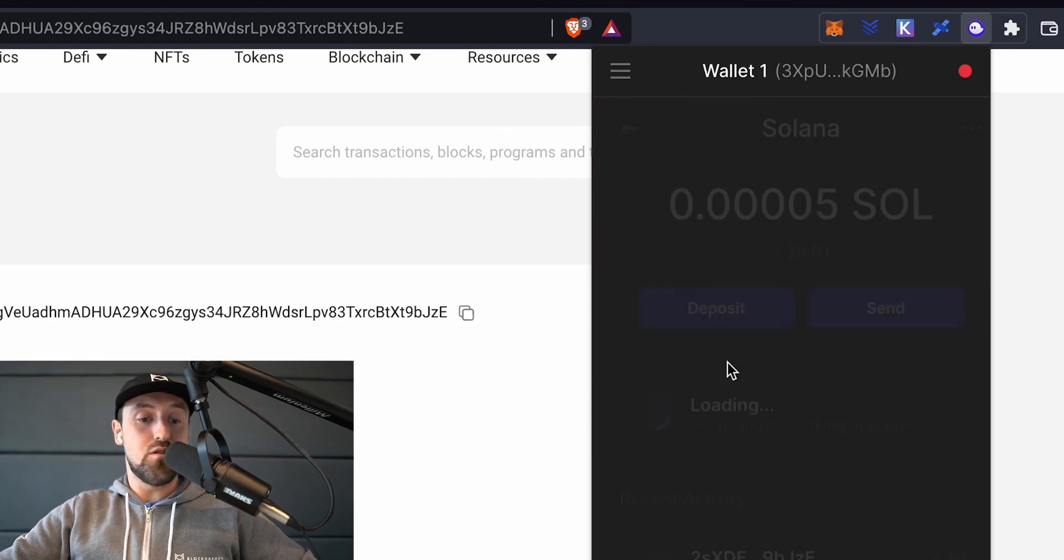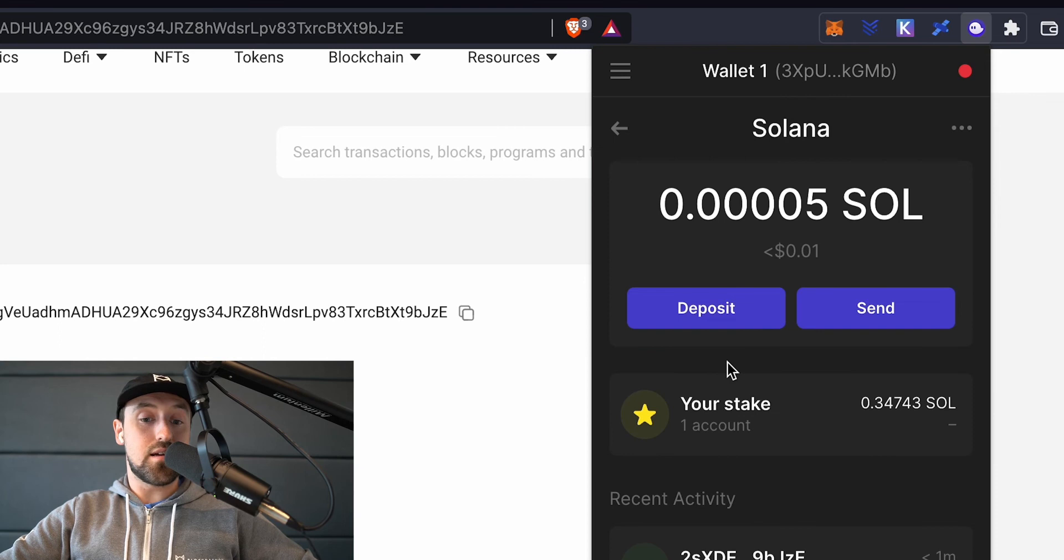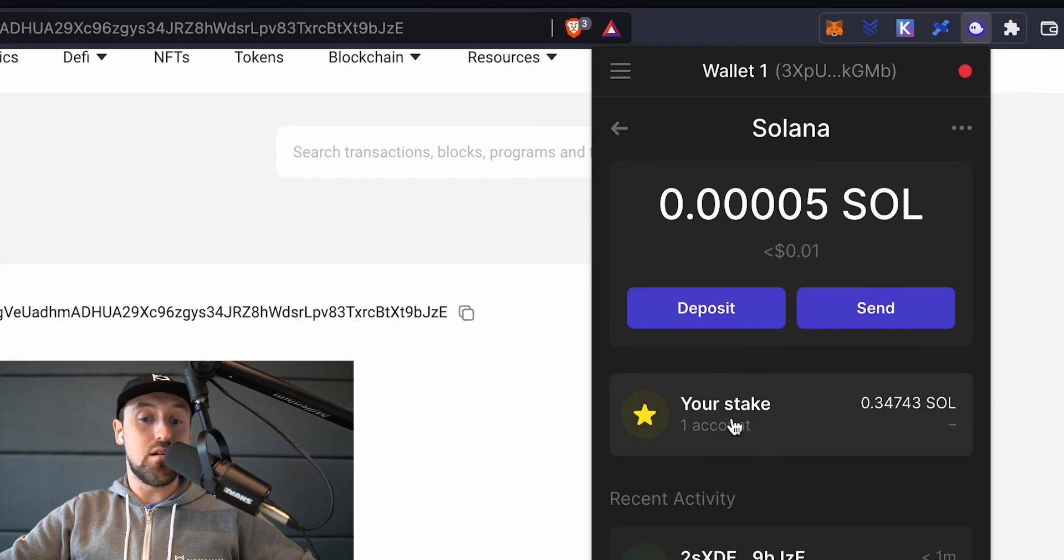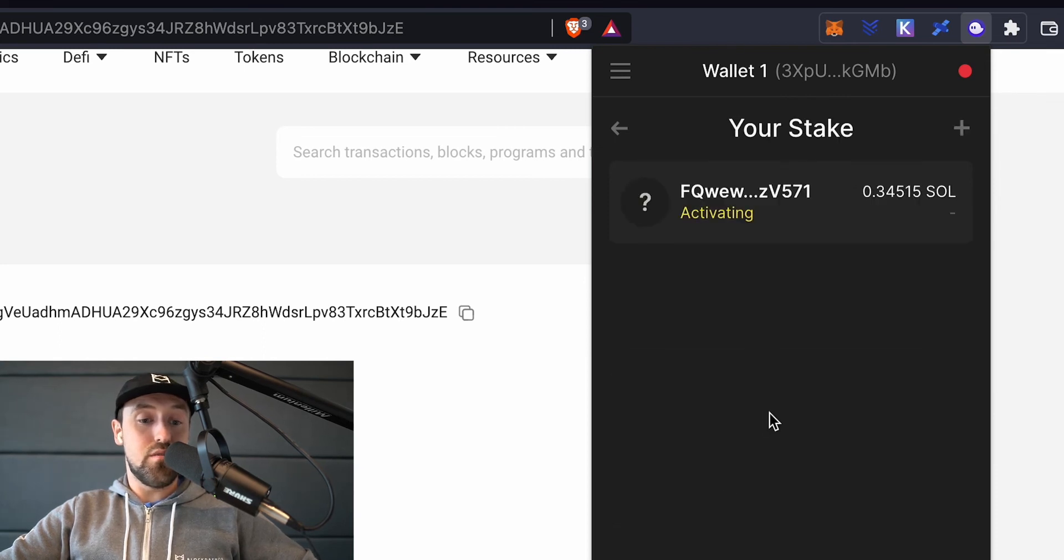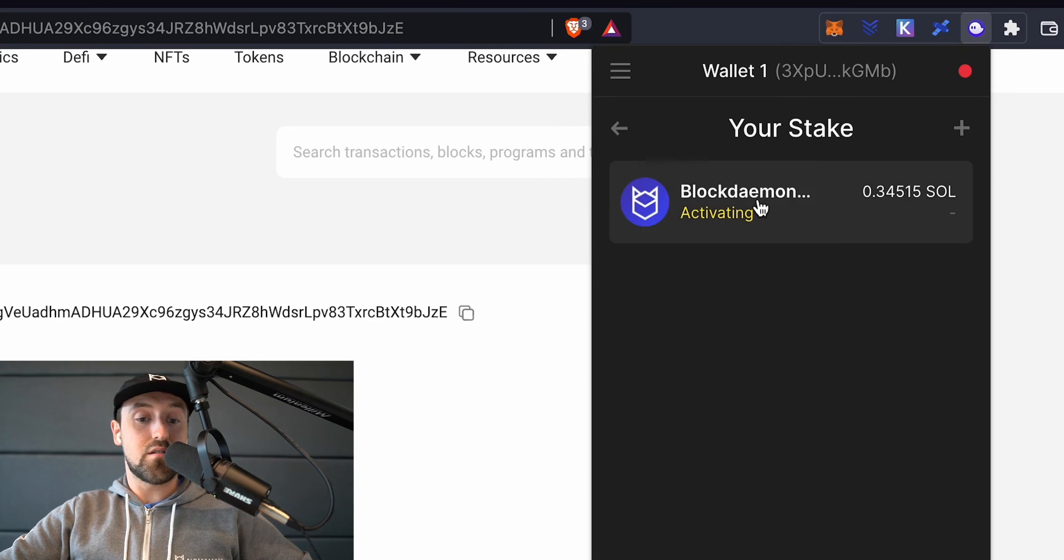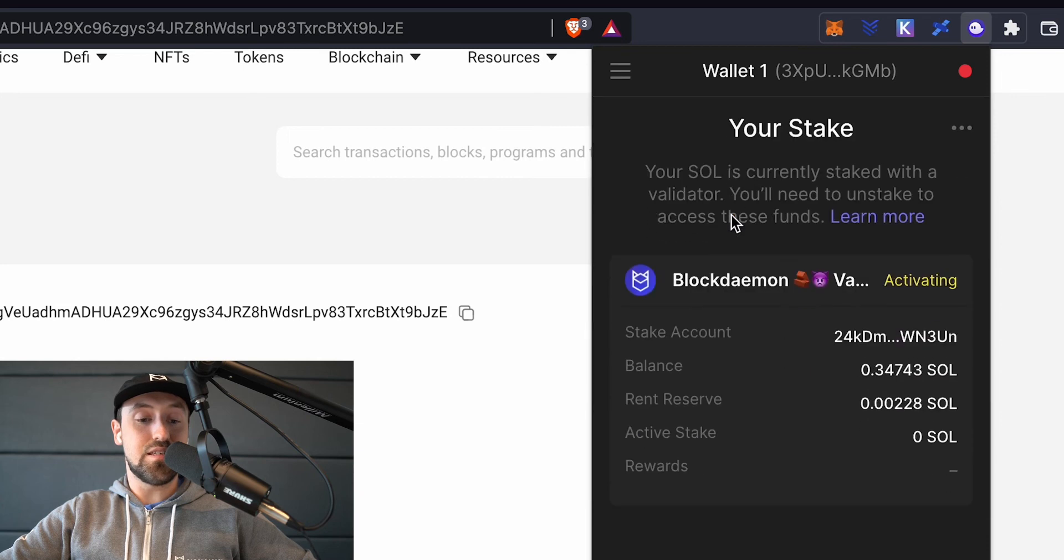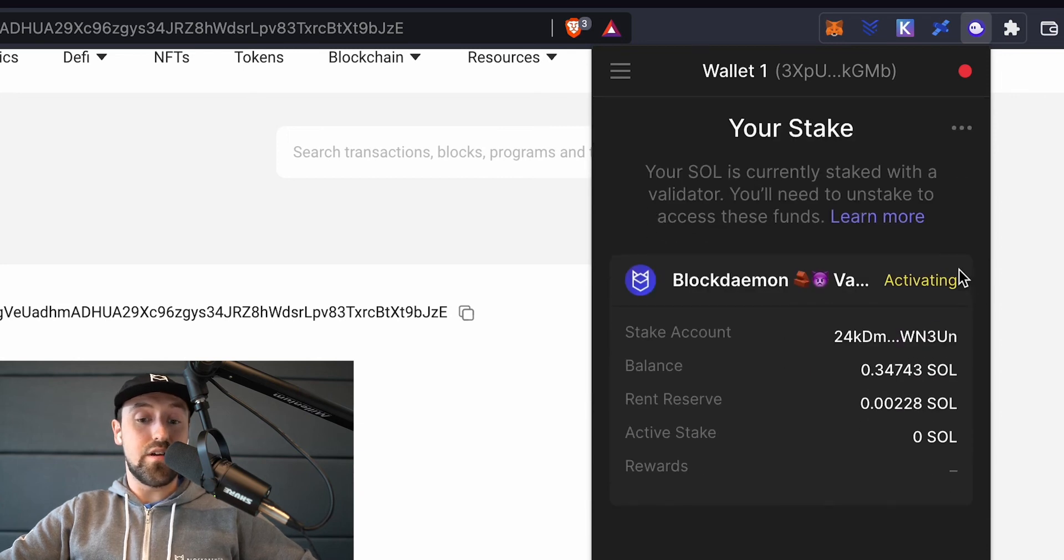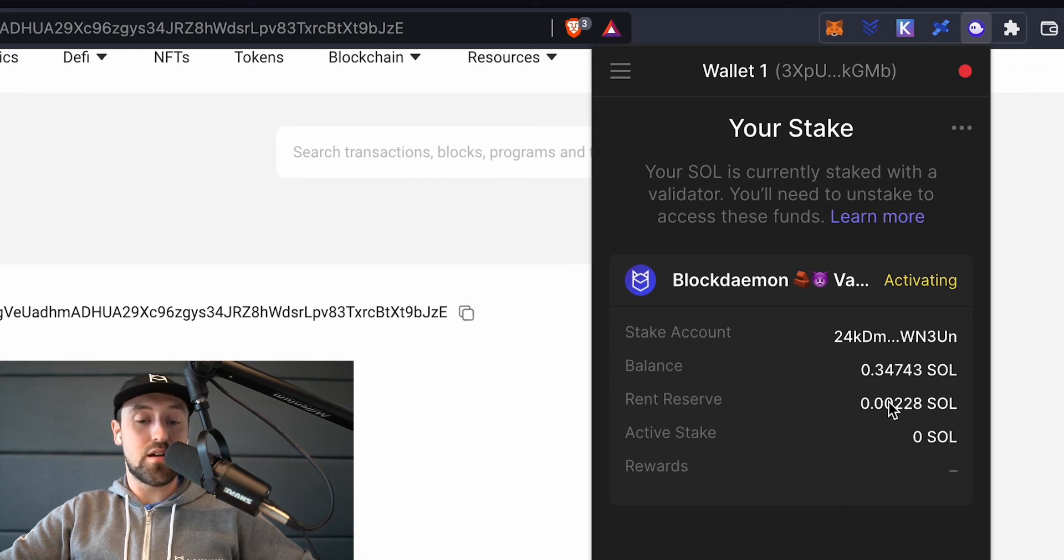Head on over to the Phantom app once again and click on the Solana logo. You'll see now that our stake is visible and reflects our staked amount roughly $46 as our funds have been successfully staked to Block Demon. It's currently activating but will soon be earning rewards. You can return to this tab at any time to keep track of your claimable Sol rewards.